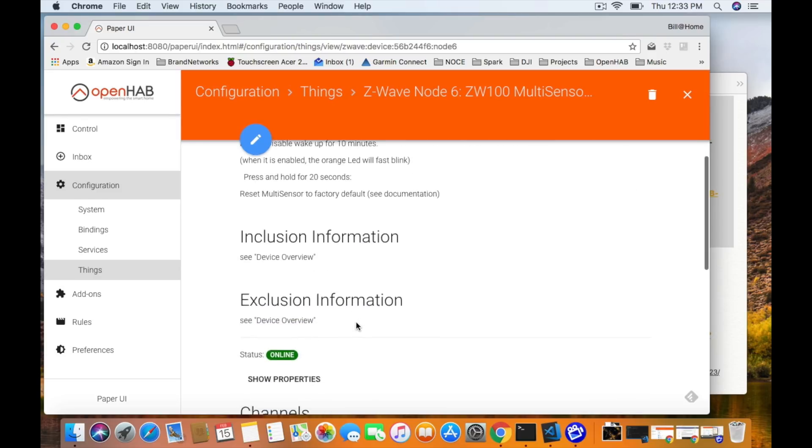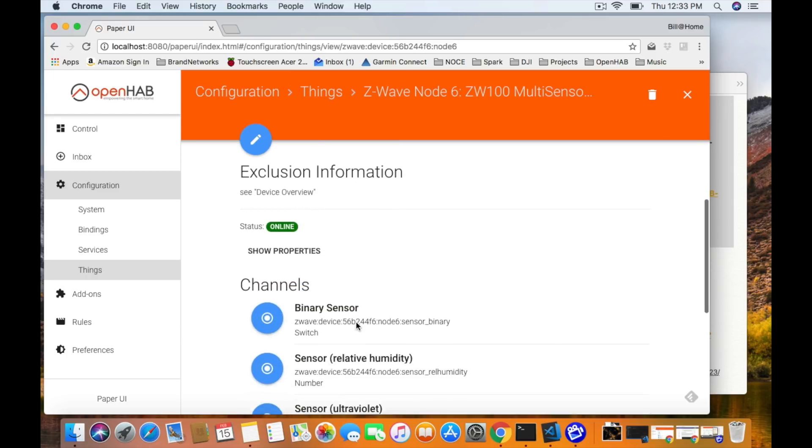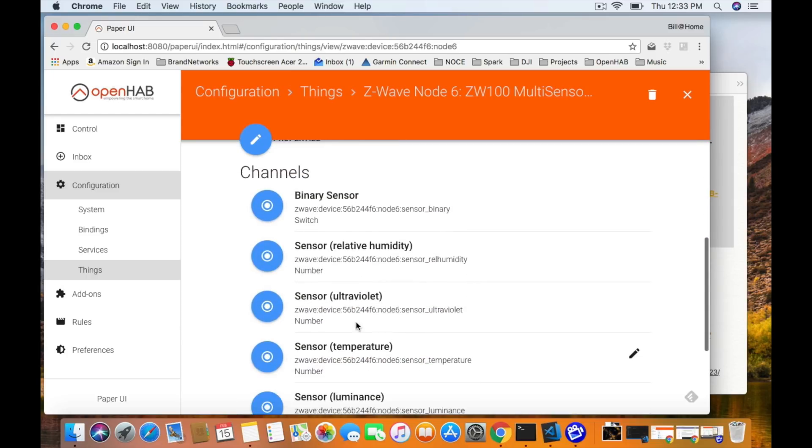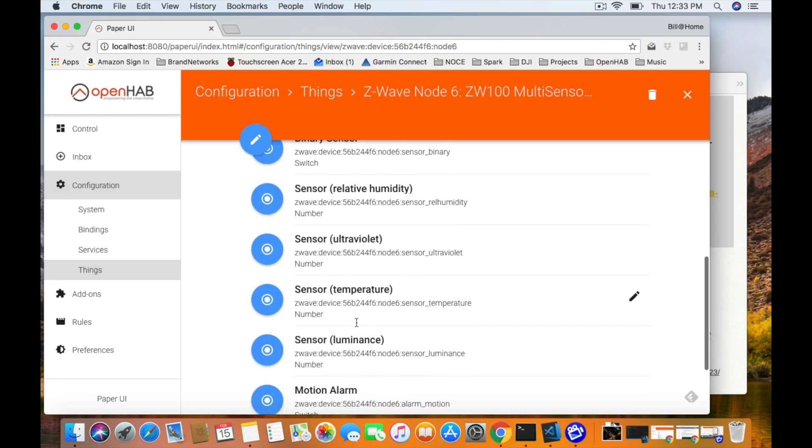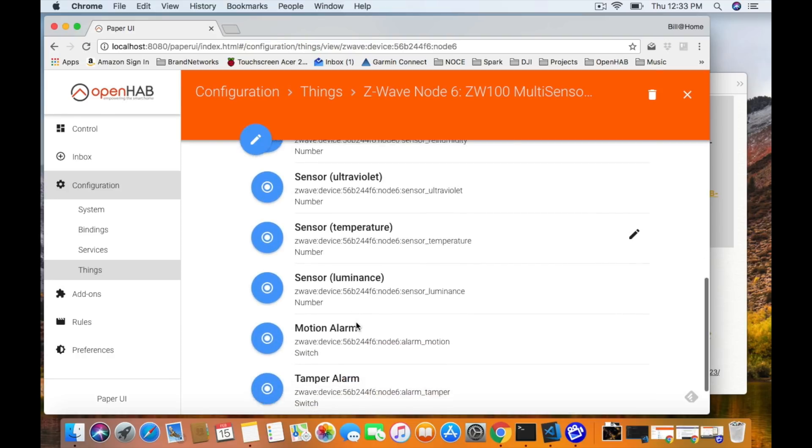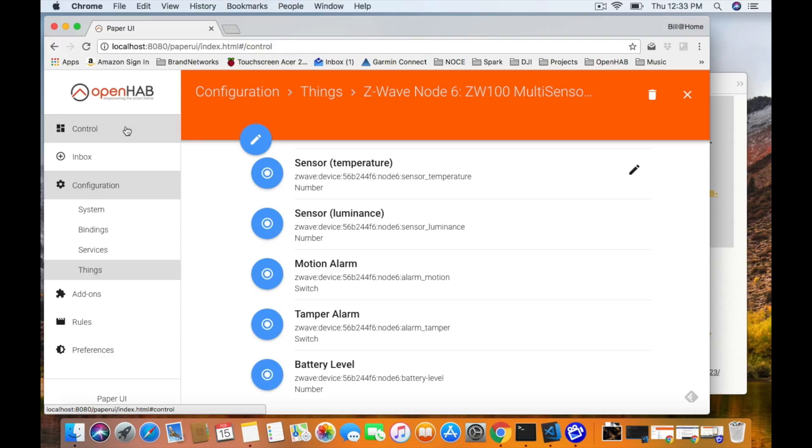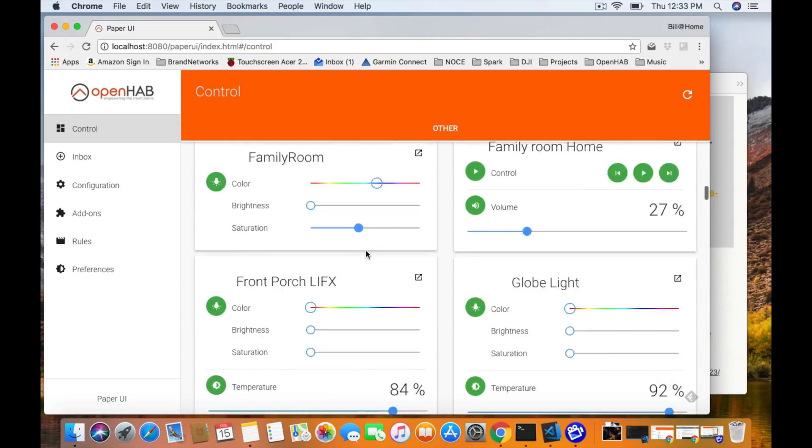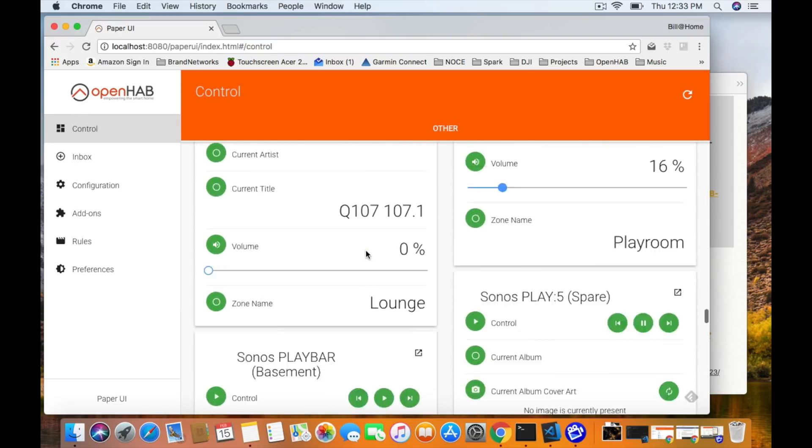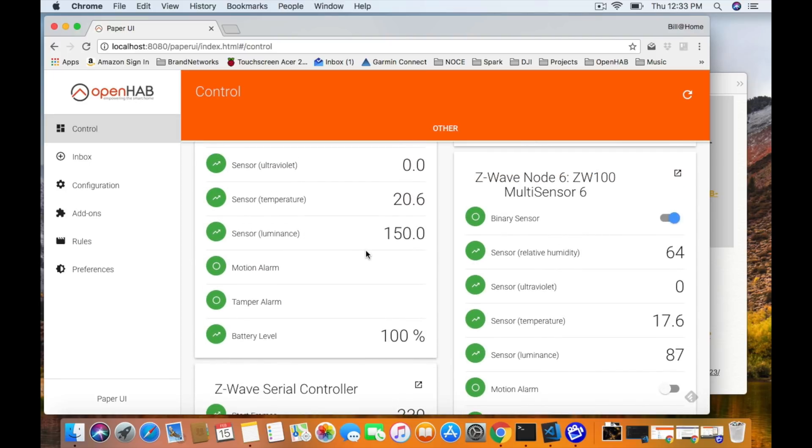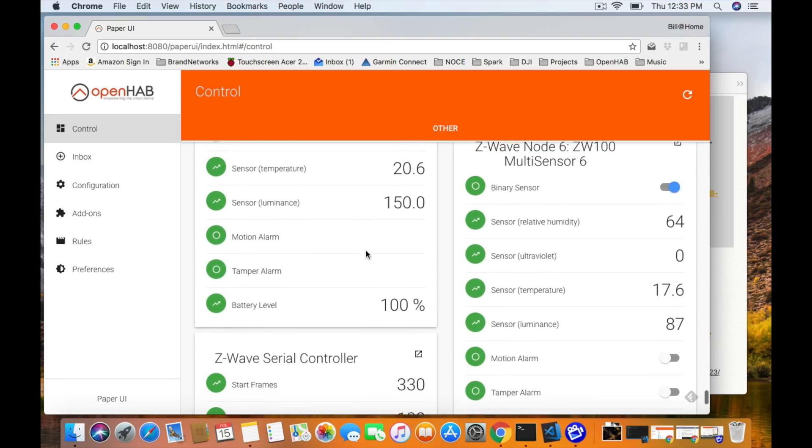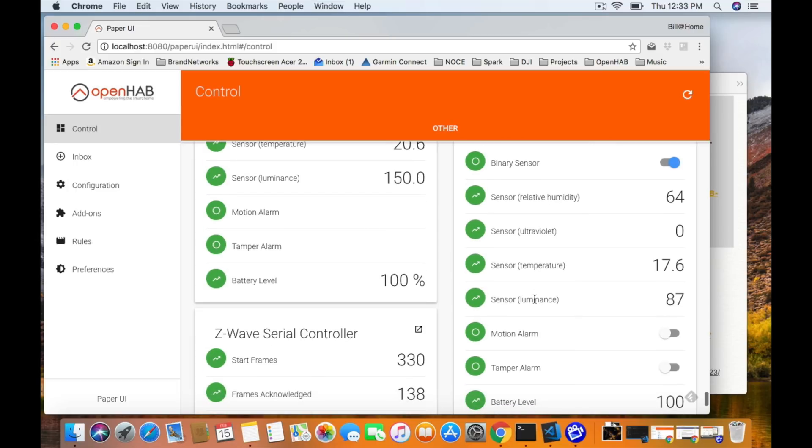Sensor, humidity, ultraviolet, temperature, luminance, alarm, alarm, and battery level. Let's jump back to control. And sure enough, there it is again. And sure enough, there it is. You can see some of the settings have already been read. It knows the temperature is 17. I guess it's a little cold in here. Batteries at 100% like I mentioned it would be. And you can actually see that the binary sensor is detected motion. So it knows we're here. And that's it.